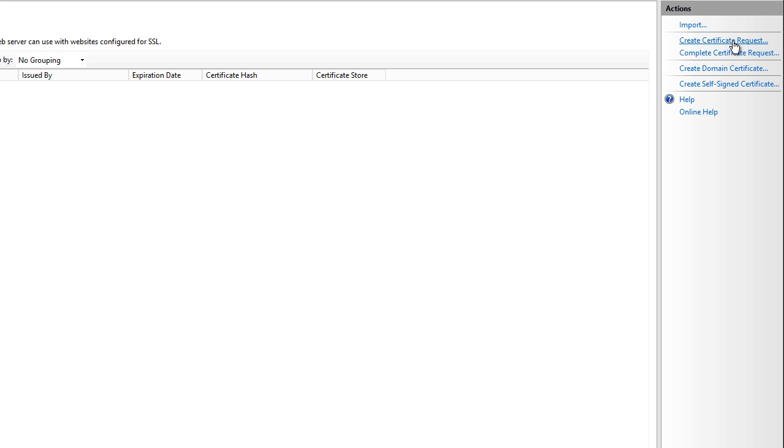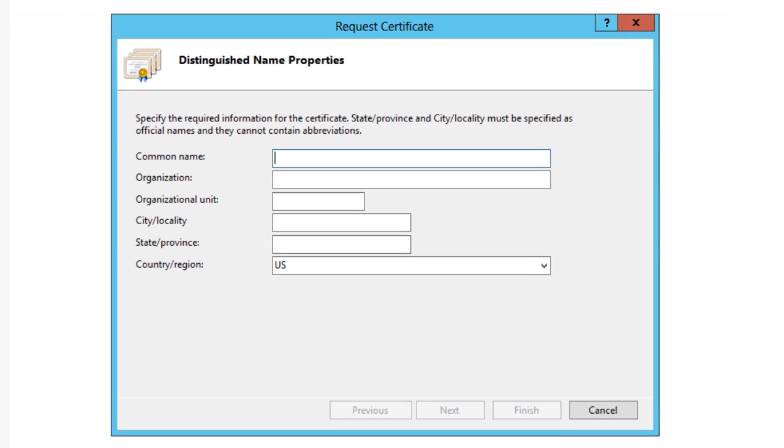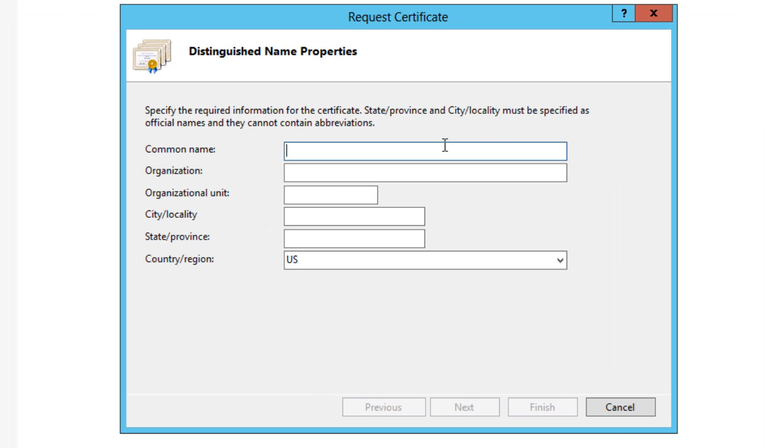Within here you have about six options that you have to fill out. The common name would be the name of the certificate. For example, if this certificate is going to be a secure certificate for a specific domain or site, it's best practice that the common name would be like your domain.